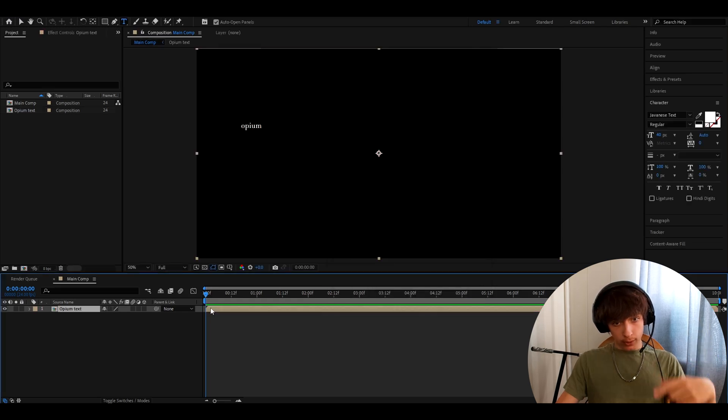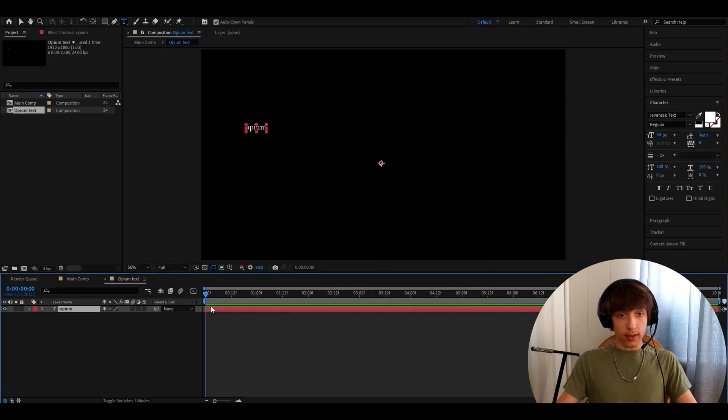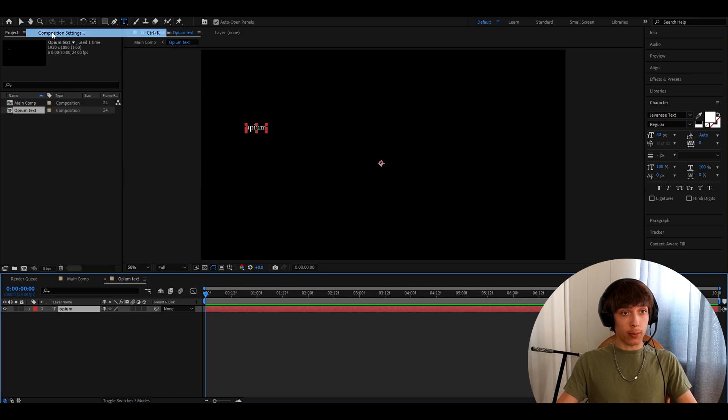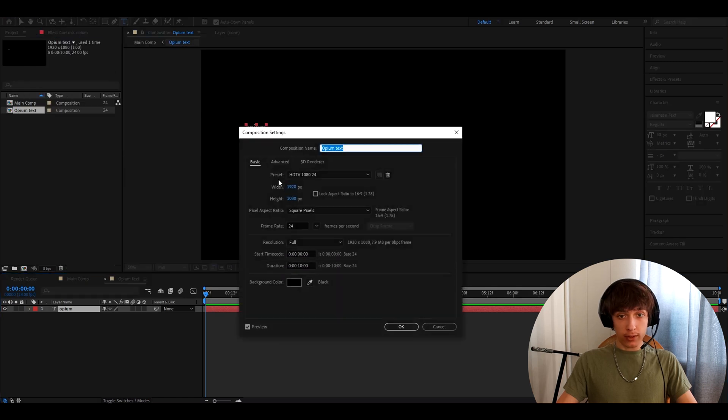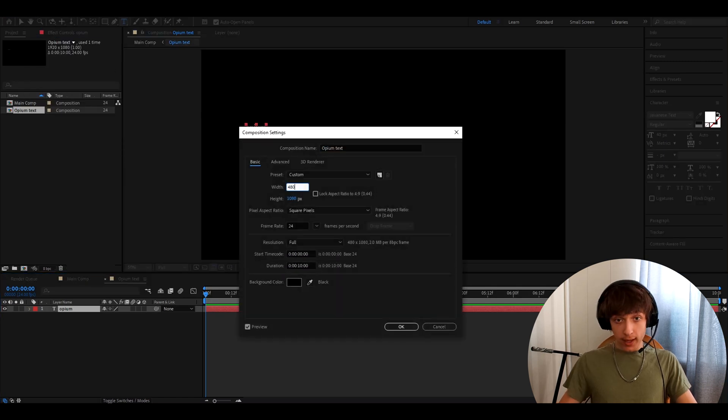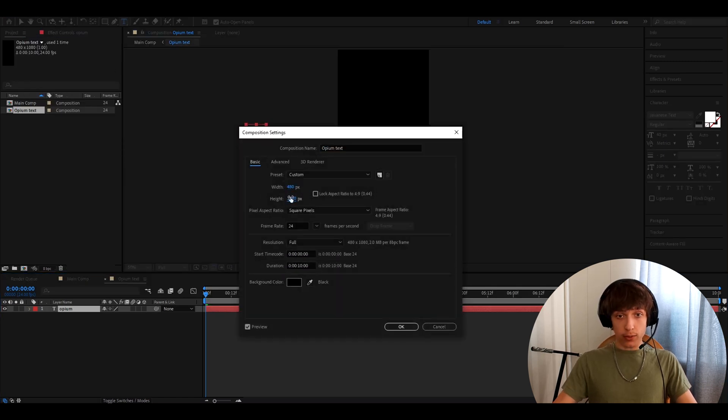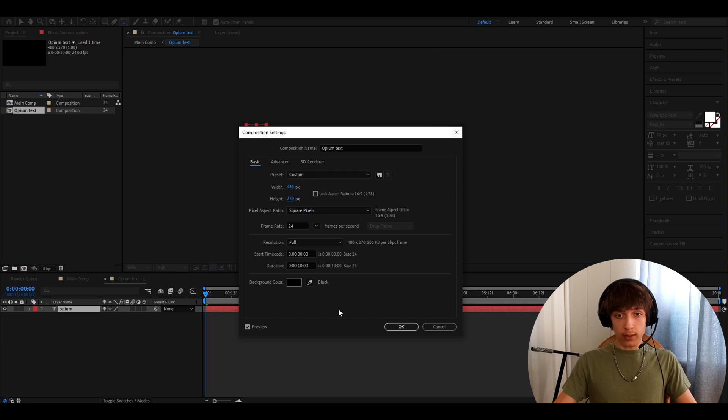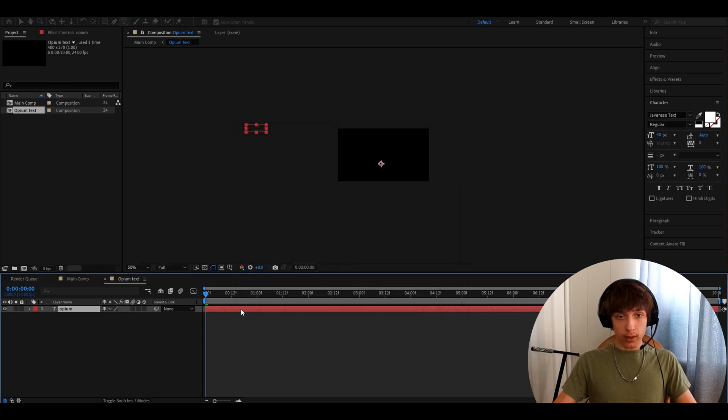Now double click on the pre-composition layer. And here you want to go to composition, composition settings. And here you want to make the width to 480 and the height to 270. And now press OK.